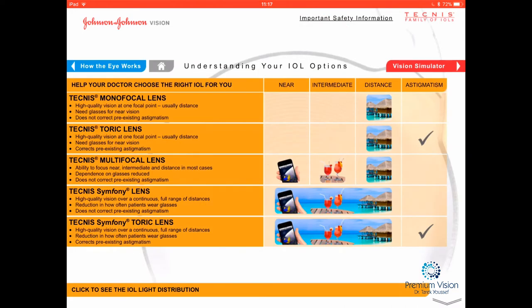This table shows the different lens options. The standard lens is not in this table but is similar to the Tecnis multifocal for distance vision — however, it does not correct astigmatism or near or intermediate vision. It's a spherical lens, meaning the curvature is the same throughout, which introduces some reduced focus quality. Making the lens aspheric — less curved at the periphery than the center — results in a sharper focus, giving clearer distance vision especially at night.